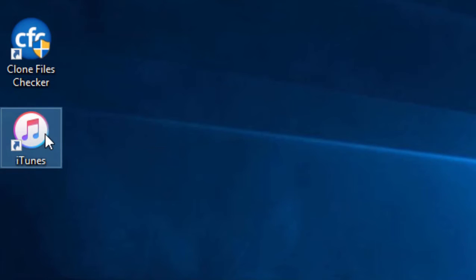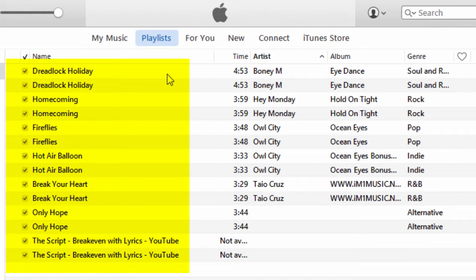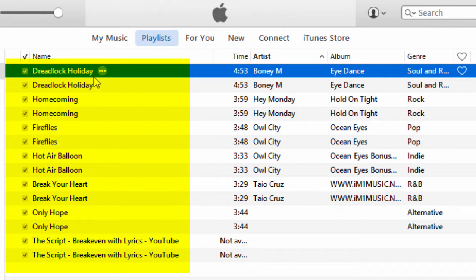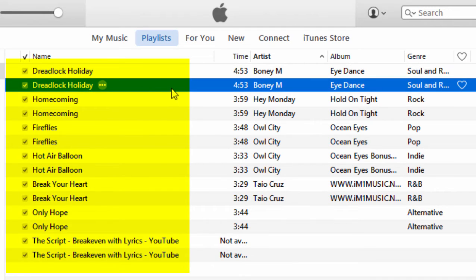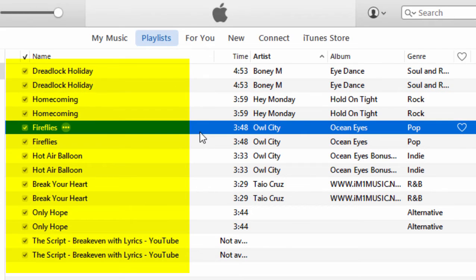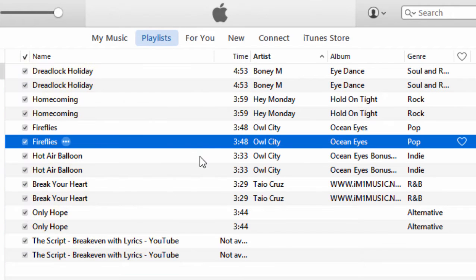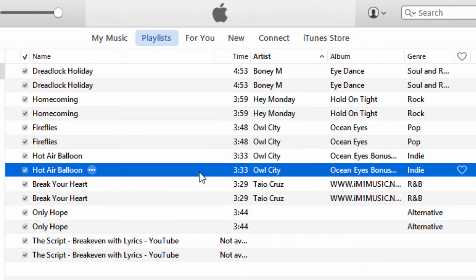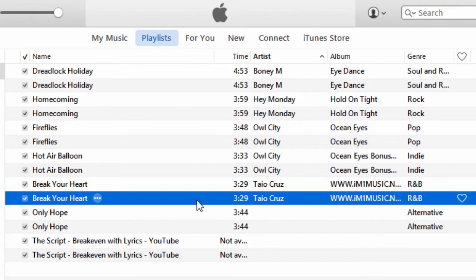First, open iTunes. As you can see in the playlist, there are a lot of duplicate files in the iTunes playlist. Let's see how to remove them to save space.